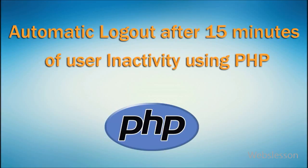Hello friends, in this video we are going to learn how to automatic logout after 15 minutes of user inactivity using PHP.